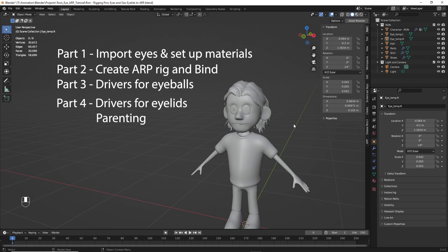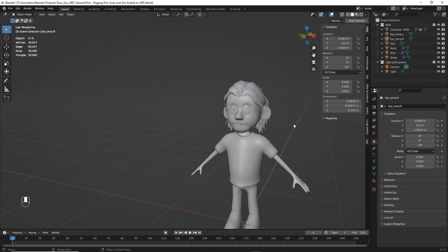Then in part four, we'll create the drivers for the eyelids and then finish up with the parenting and finalize the whole project. Does that sound good? All right, let's get started.